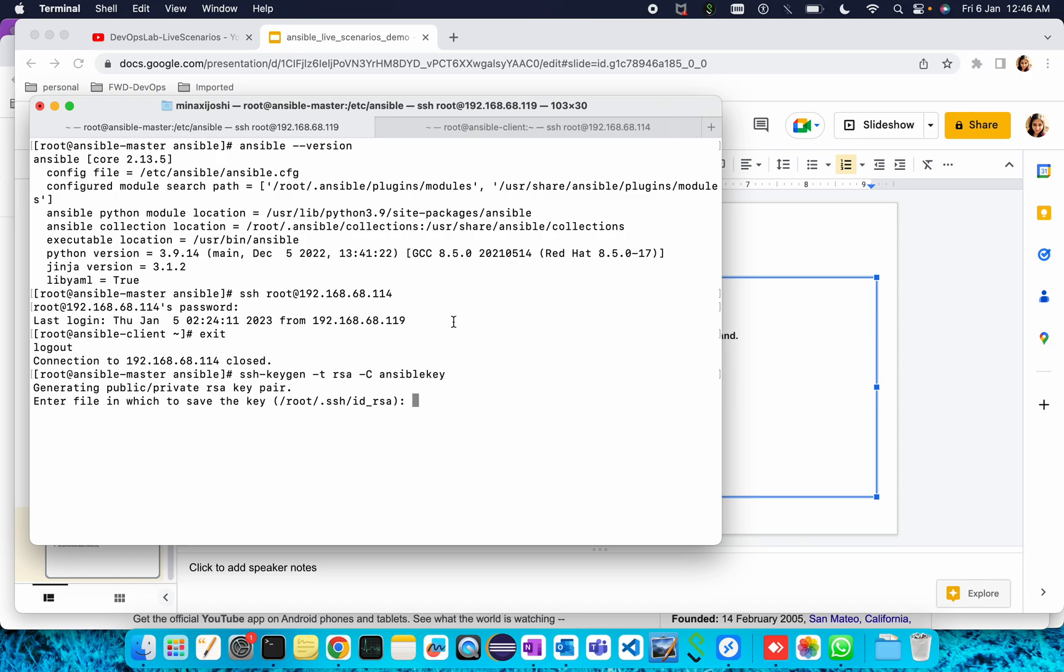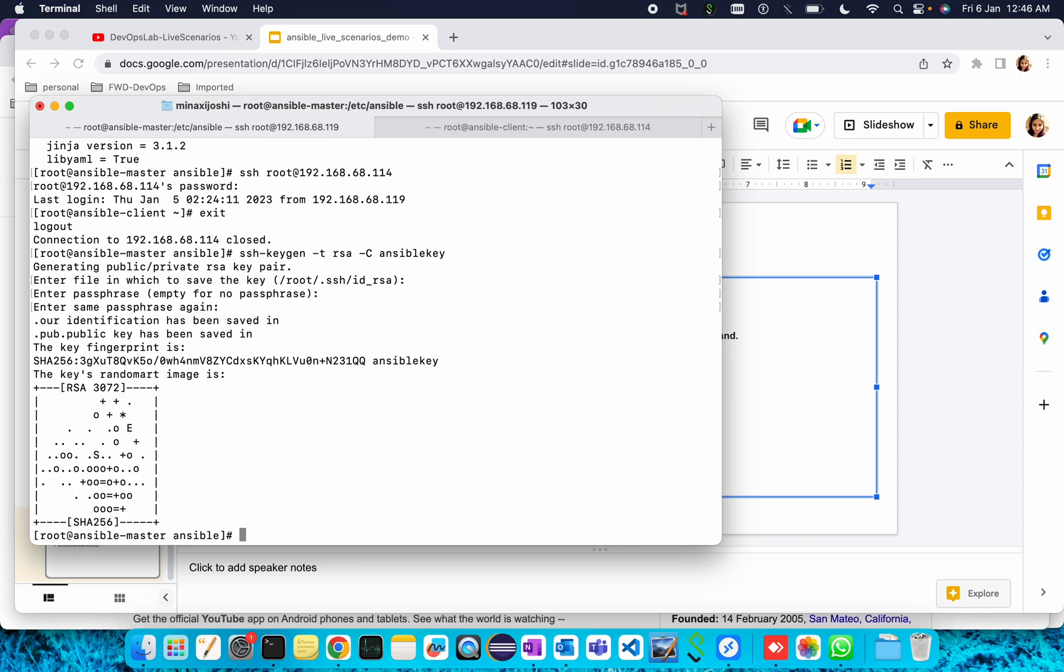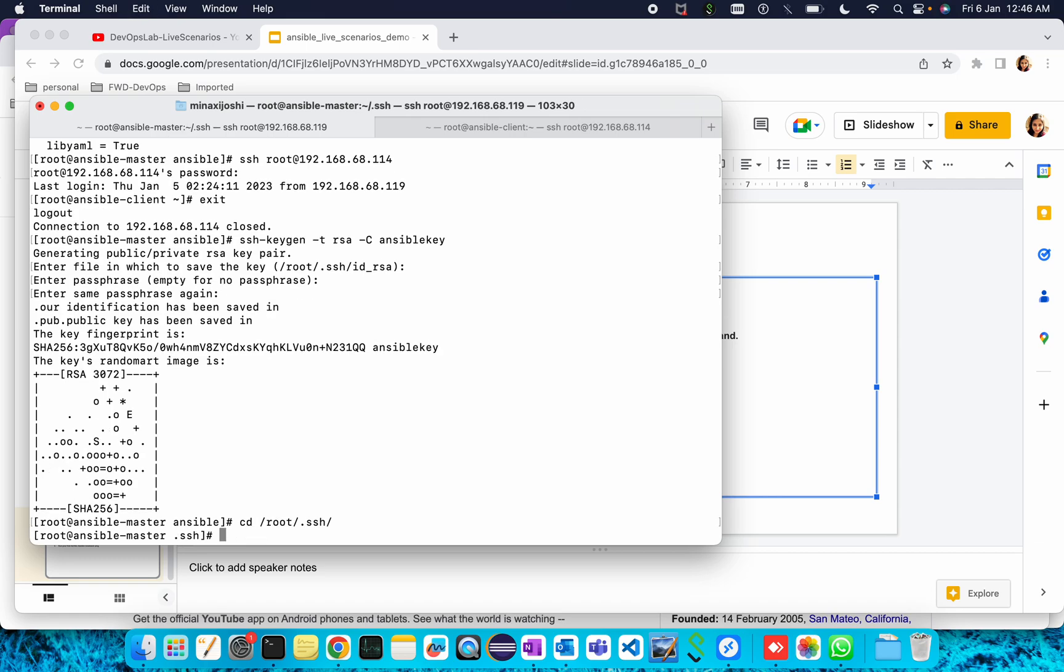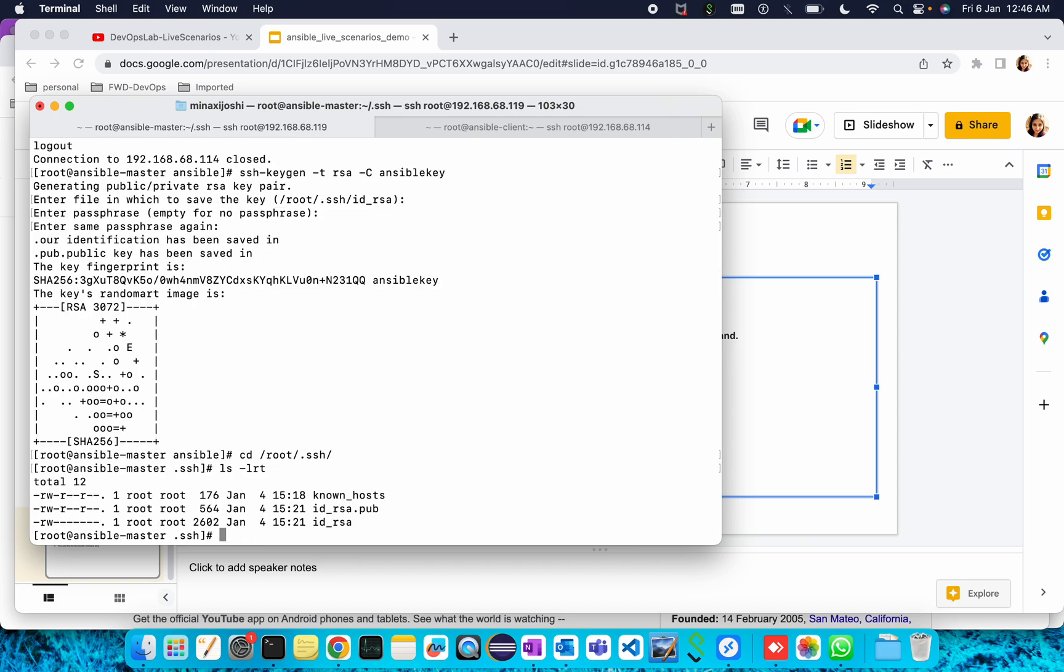Enter a file in which to save the key, this is fine. Passphrase, that's fine. Same passphrase again, done. Our key has been saved. If I go to this location, cd root slash dot ssh, here I can see my key has been generated.